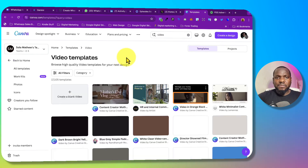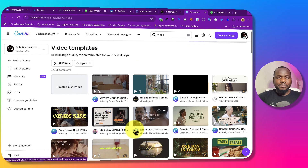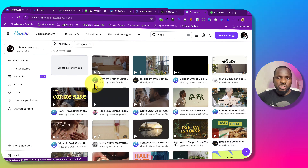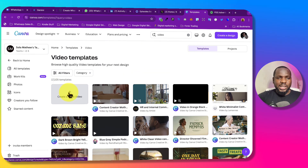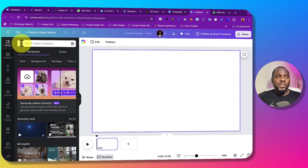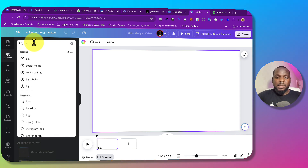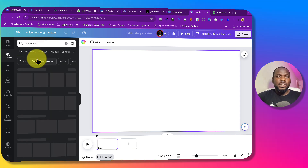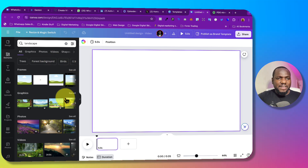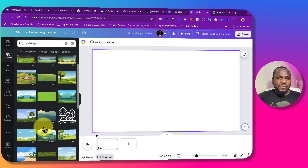Once you search for video, you're going to see different videos that you can use here. What we want to do is just click on the blank one — create blank video. Once you're here, come to Elements and then search for landscape. Click on it and you'll have different landscapes that you can use.